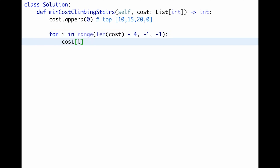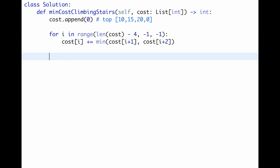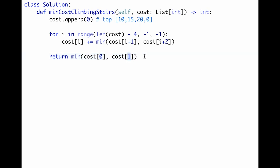Inside the loop, update the current number: cost[current] plus equals the minimum of cost[current + 1] or cost[current + 2]. This compares the cost when taking one step versus two steps and adds the minimum to the current number. After the loop, return the minimum of cost[0] or cost[1], since the description says we can start from either index zero or index one.